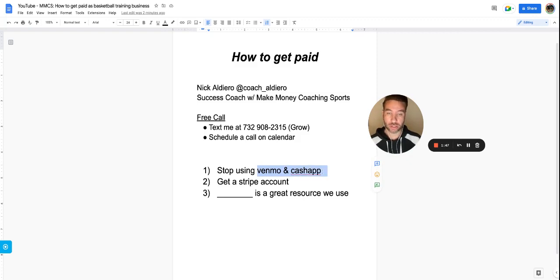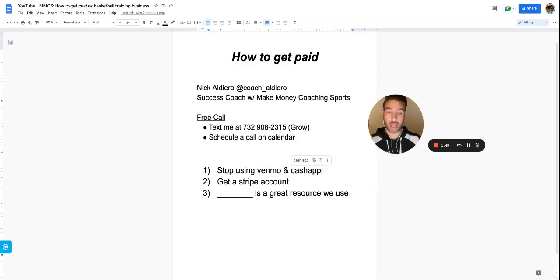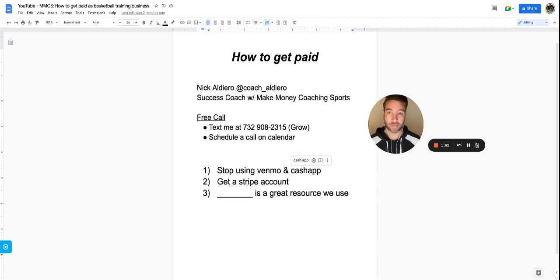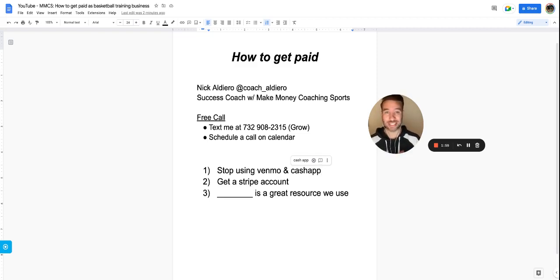Stop using Venmo and Cash App, and stop collecting cash. Because guess what? They don't have to show up. And if they don't show up, you don't get paid. So your business is not sustainable.